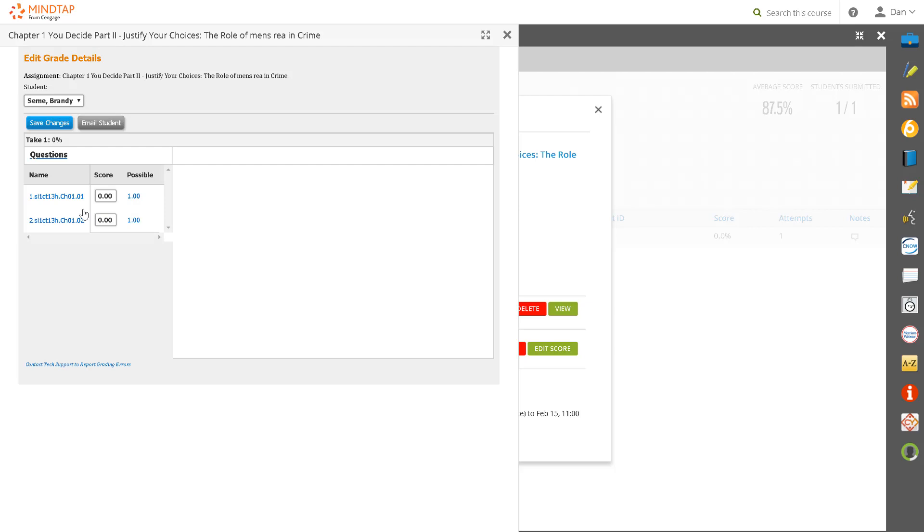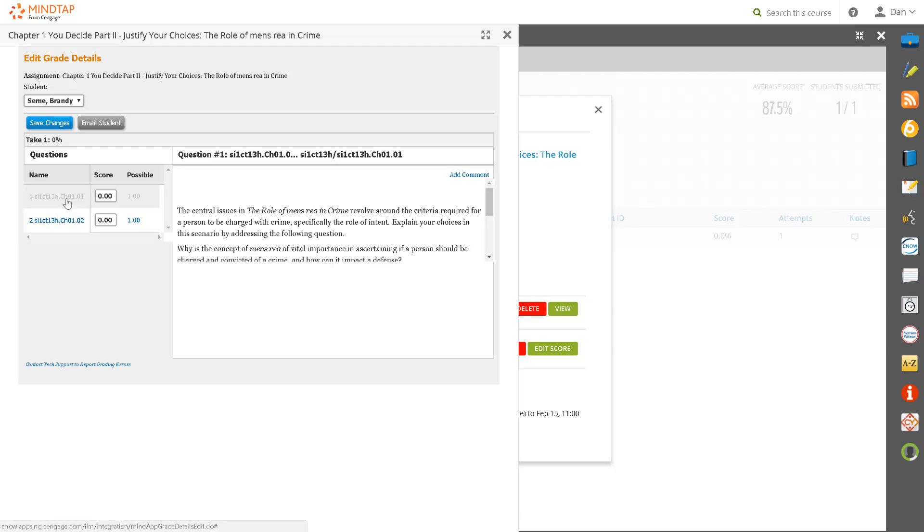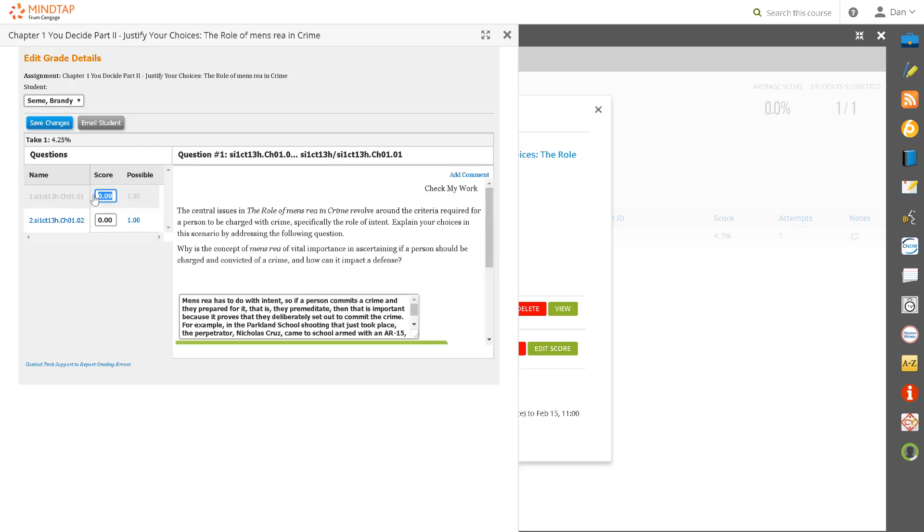In the box to the right of the assignment, type in your grade. Notice that each assignment score is a percentage of 1, so a score of 85 should be written as 0.85.